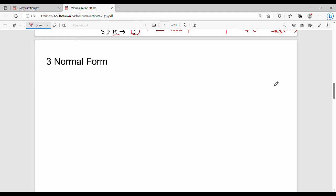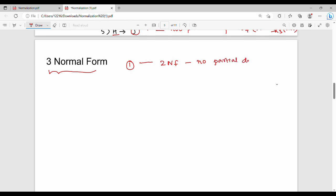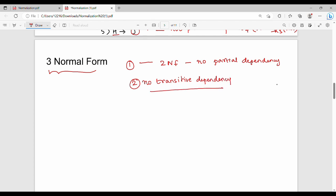Welcome back. In this video we look at Third Normal Form (3NF). Third Normal Form has two conditions. First condition: the relation must already be in Second Normal Form, meaning there should not be any partial dependency. Second condition: there should not be any transitive dependency.